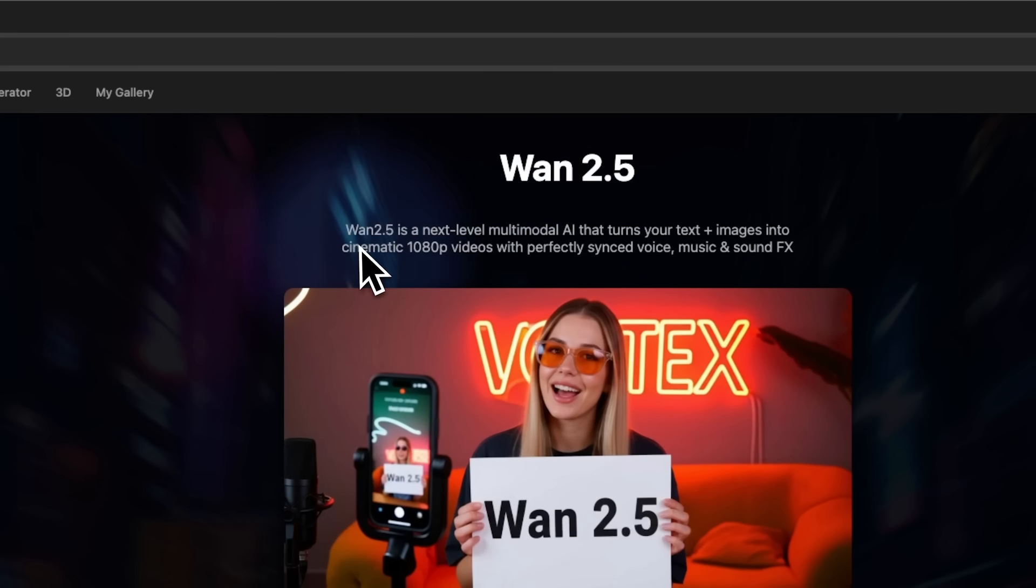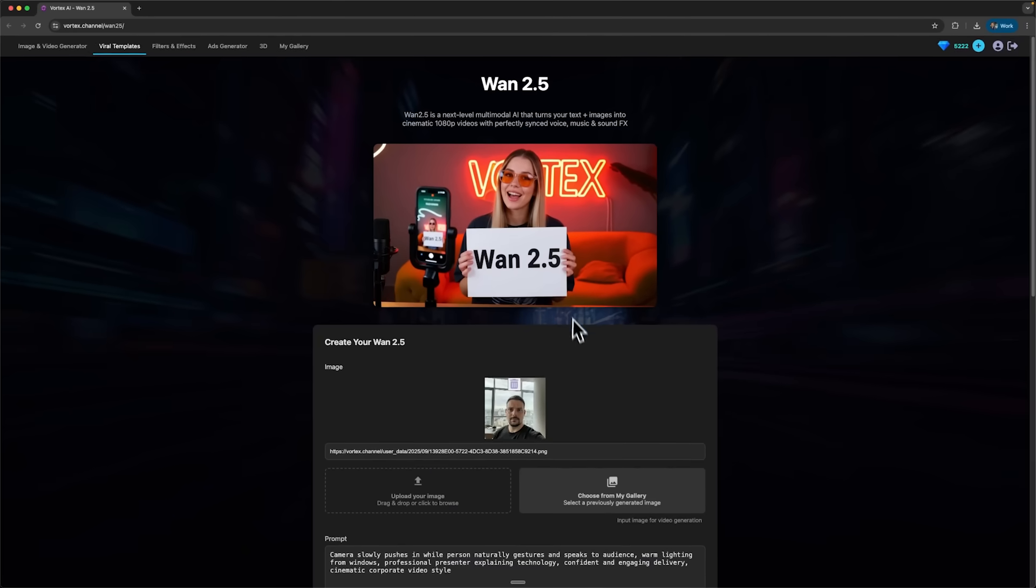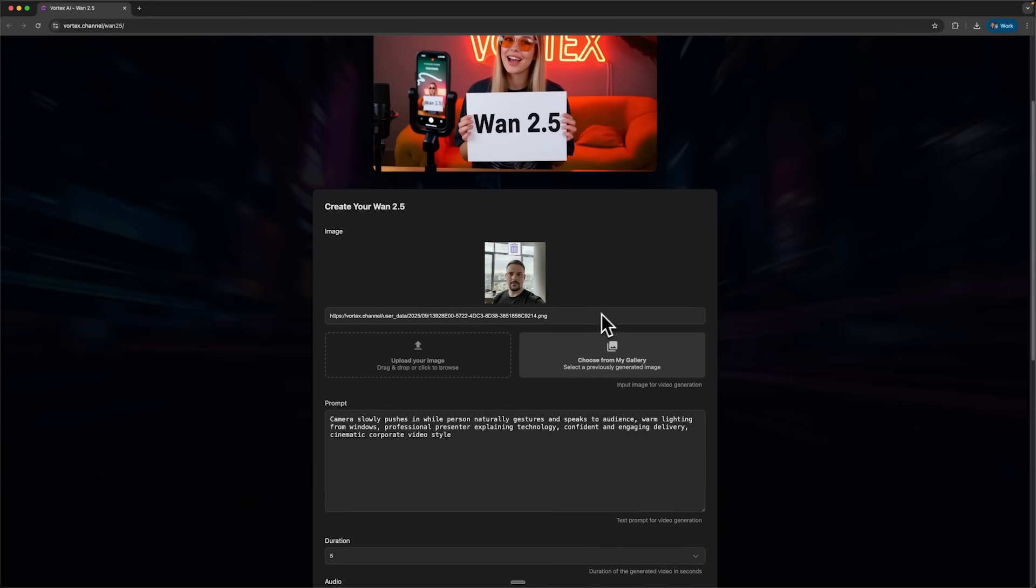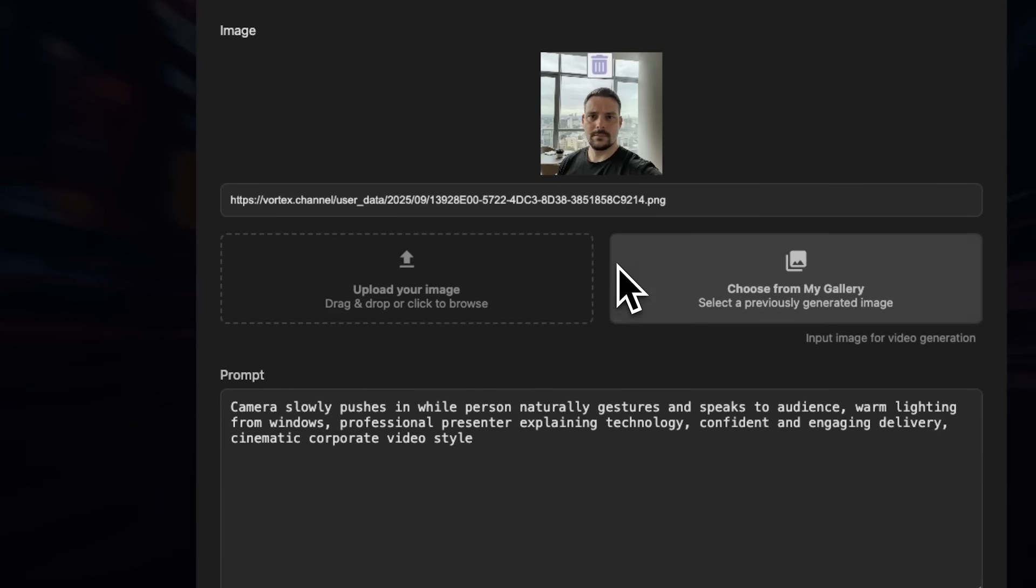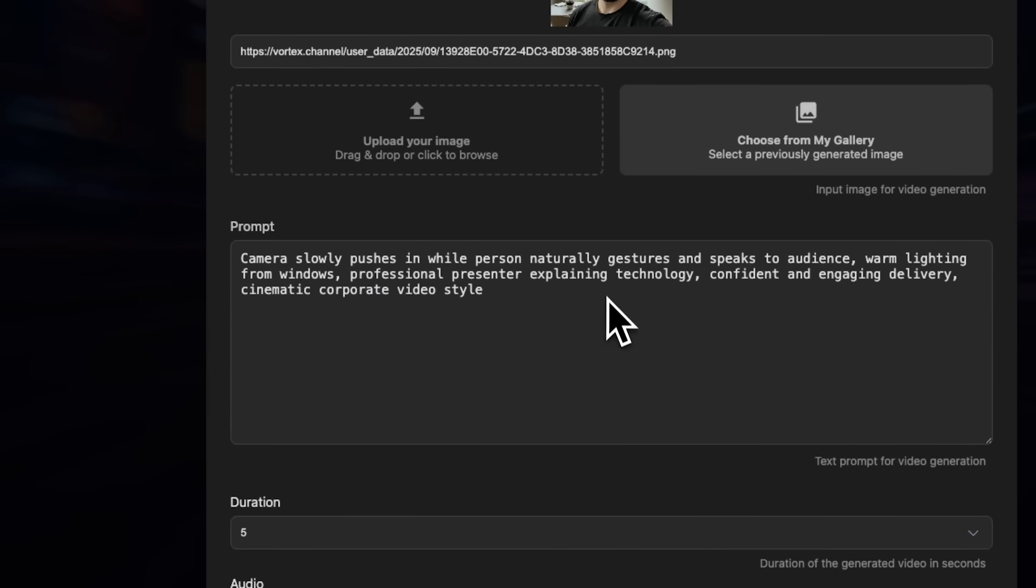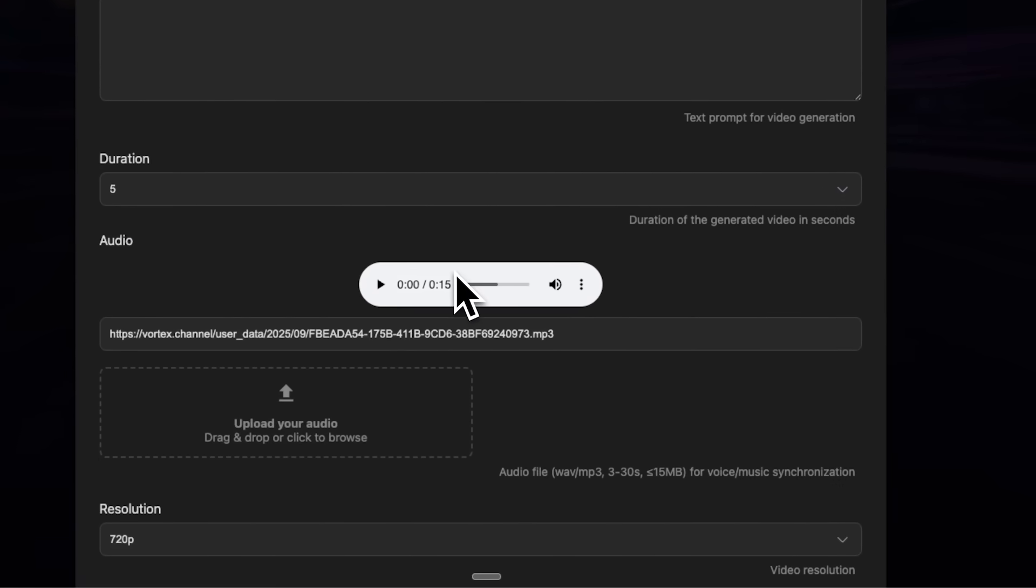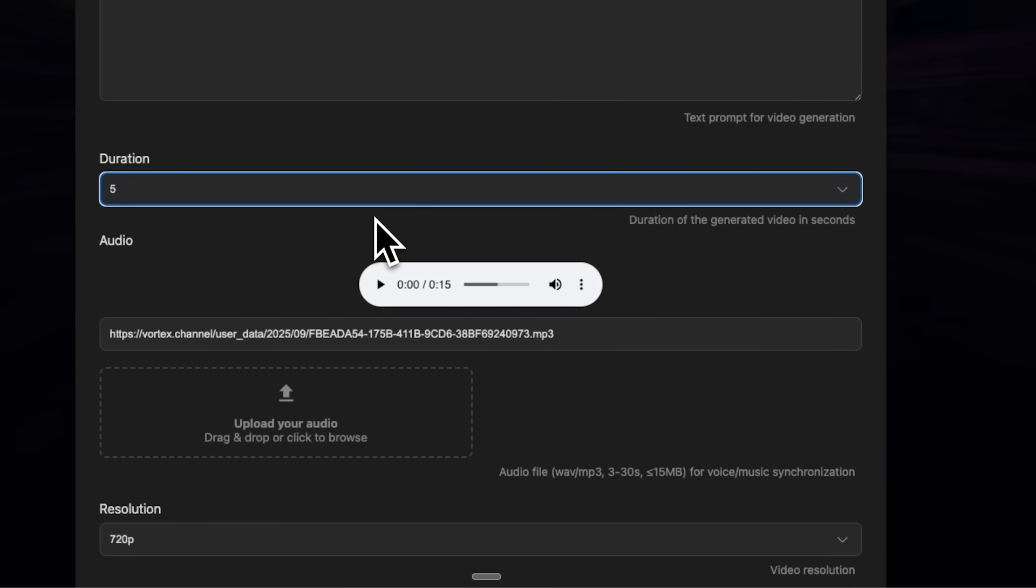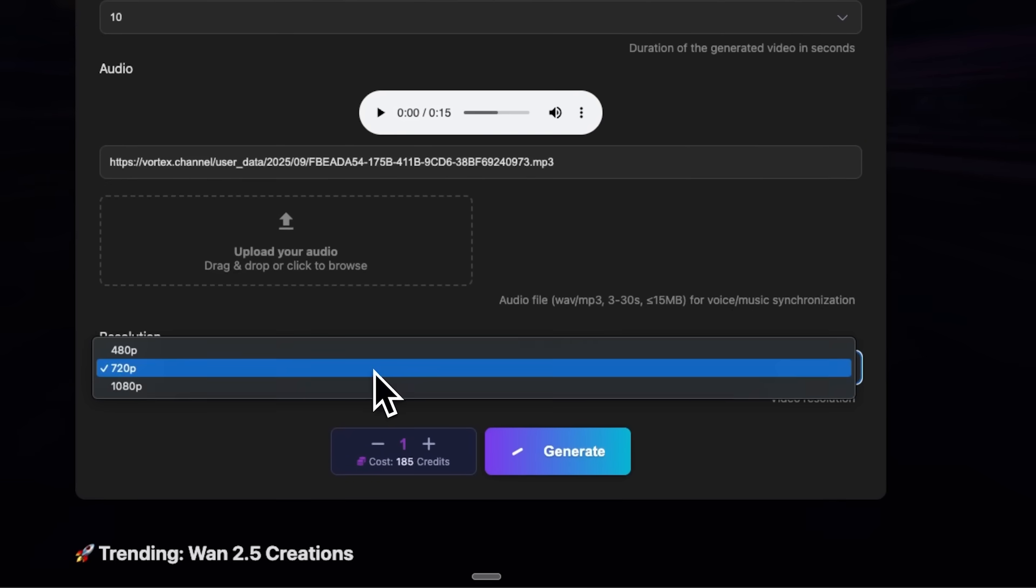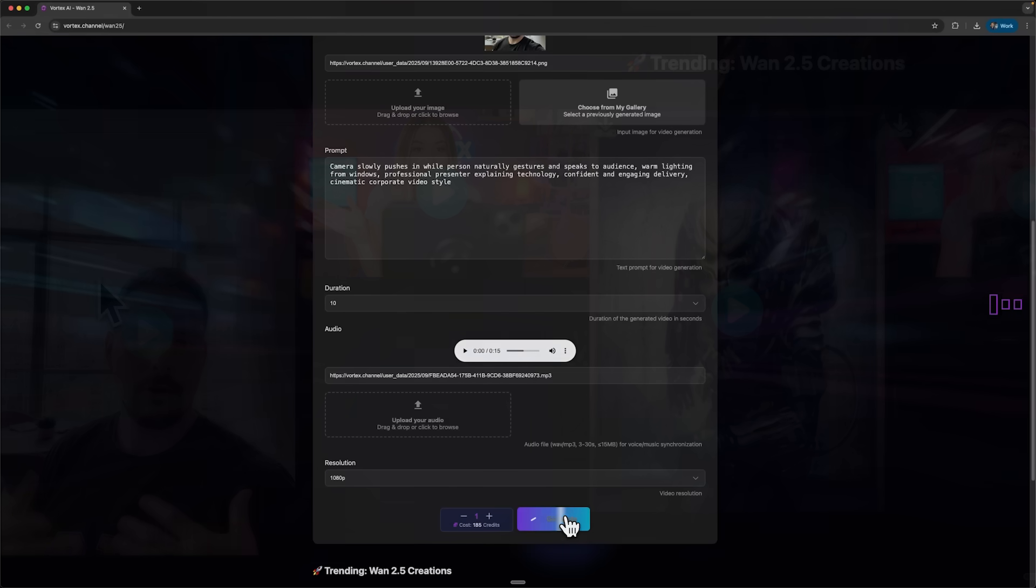And here it is, meet the new One 2.5 from Vortex AI. This thing is basically a VO3 killer, a next-level multimodal AI that can turn your text plus an image into a high-res cinematic video. I uploaded a casual selfie and set the camera to move the way I wanted while delivering the text for my video. Then I added a short audio file, a 15-second MP3. It just needs to be between 3 and 30 seconds long and under 15 MB. I set the duration to 10 seconds, pick 1080 resolution, hit Generate and let Vortex do its thing.